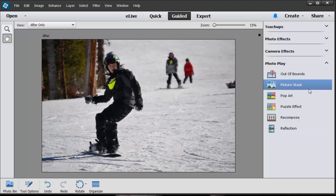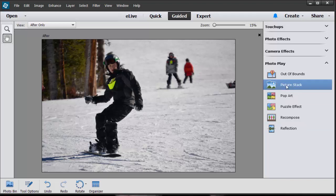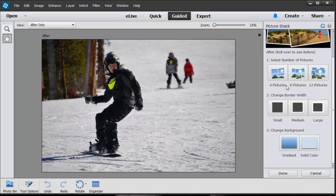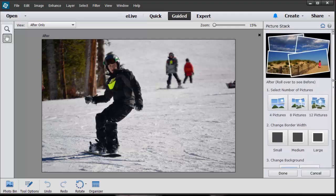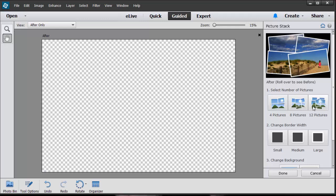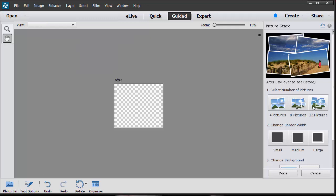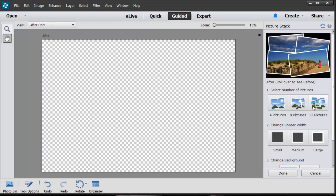I'm going to click on picture stack. It's so simple, you just go one, two, three, four, you just follow all the steps. You can do this in four, let's see, eight, and then twelve pictures.